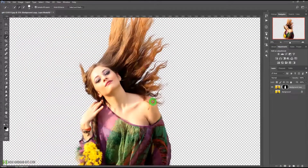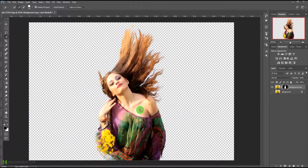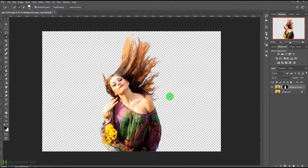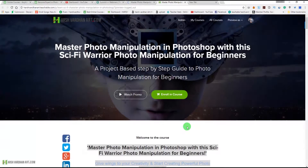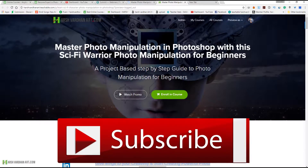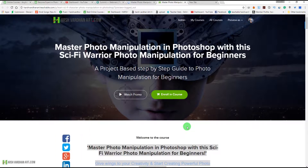You can press OK and now we have successfully created the selection of the hairs using the new select and mask features in Adobe Photoshop 2017.1 update. I hope you have understood — if you have any questions, leave them in the comment section below. I hope you learned something useful from today's episode. Please hit the like button and subscribe to my channel for more videos — subscribing is absolutely free, just click the big red button below this video.